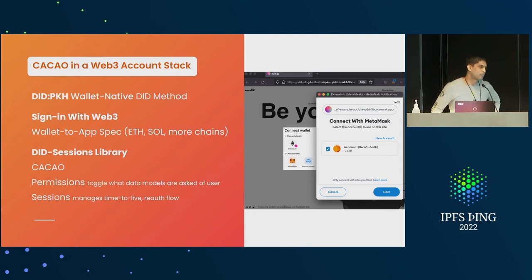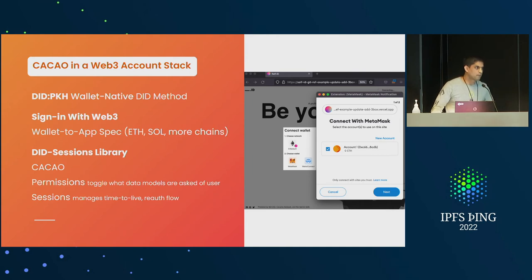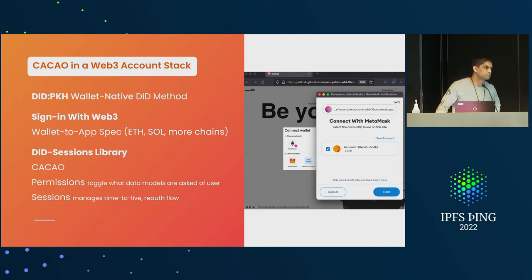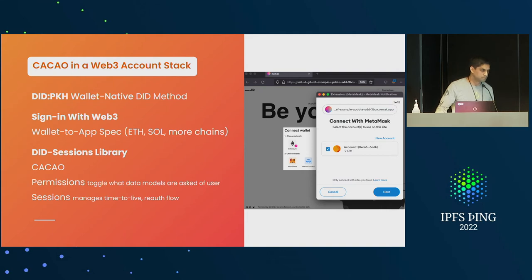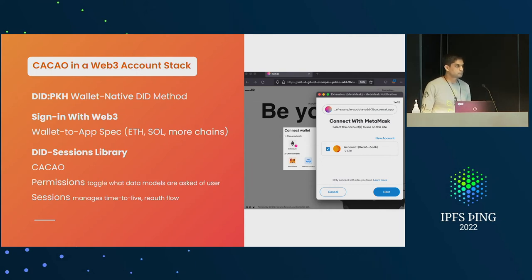The Ceramic team is very active in the UCAN working group, with lots of discussion there on making things interoperable. Another area where both Fission and Ceramic interoperate is something called the Chain Agnostic Standards Alliance. We haven't brought up a bunch of blockchain needs at this session, but we probably should, because blockchain users are major customers we want to think about.